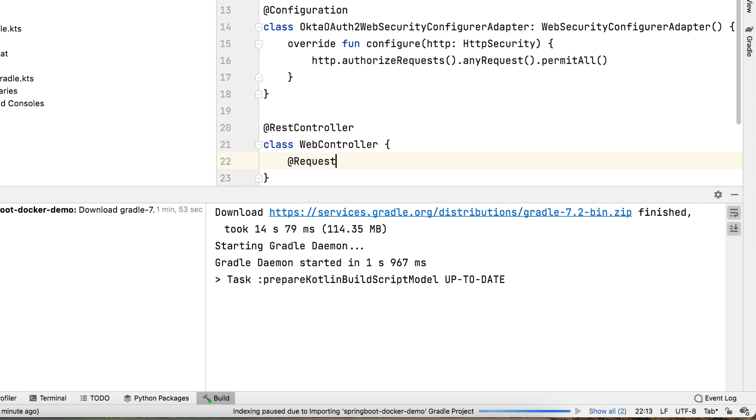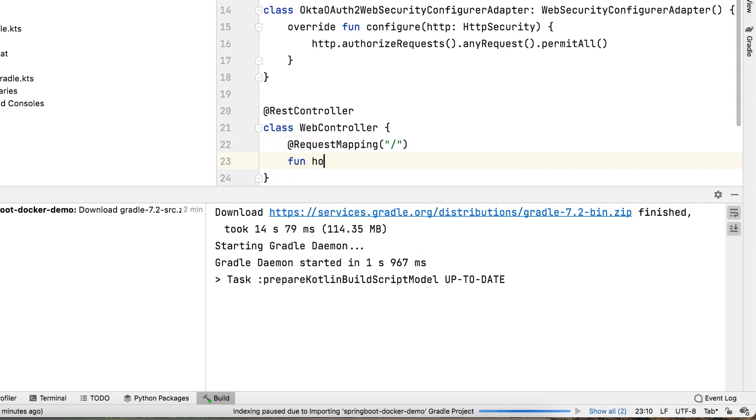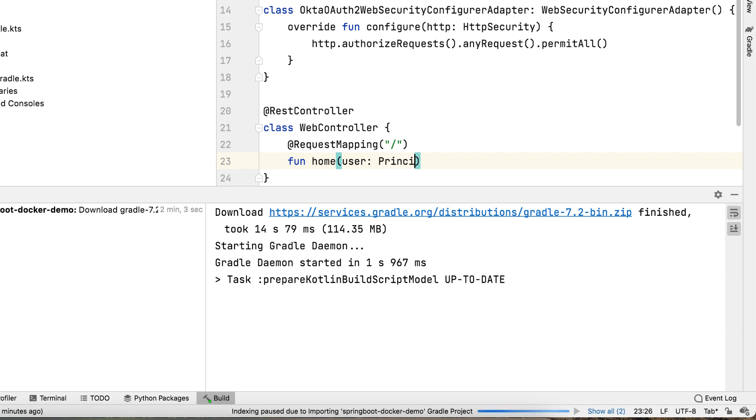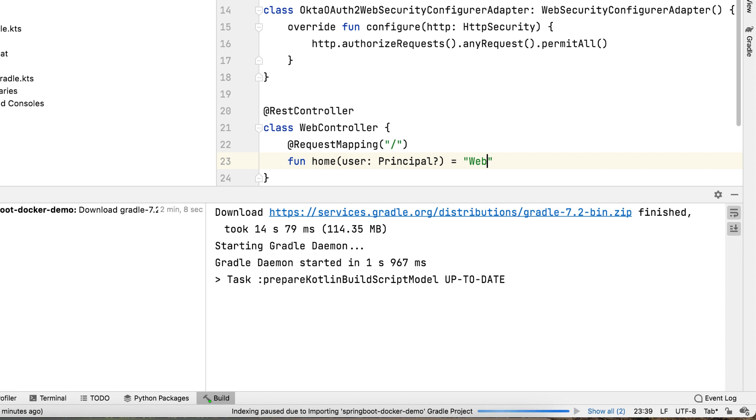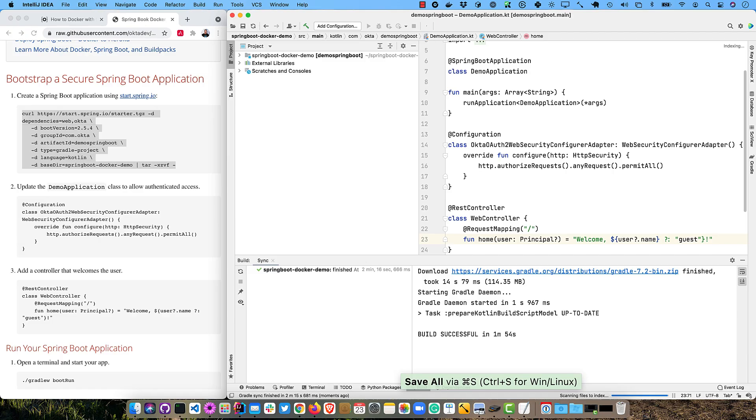We have a class called WebController. And we'll map it to the root. And then we'll create a function called home. And pass in a principal. And we'll allow it to be null. And then we'll welcome. If they're not authenticated, then we'll just call them guest there. So everything should be good to go.